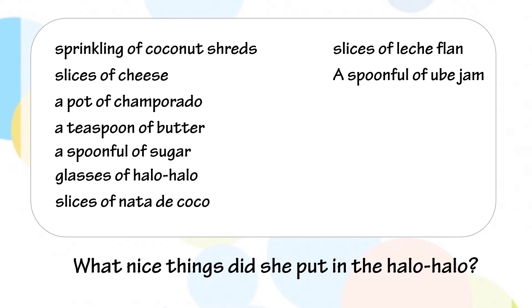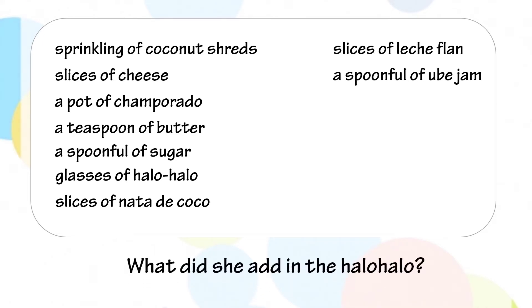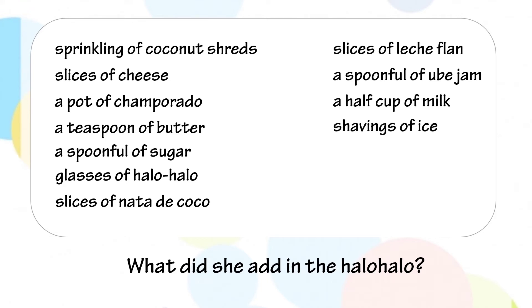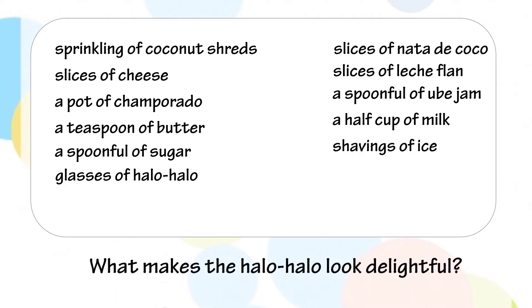What did she add in the halo-halo? She added a half cup of milk and shavings of ice. What makes the halo-halo look delightful? The halo-halo looks delightful with a swirl of colors.